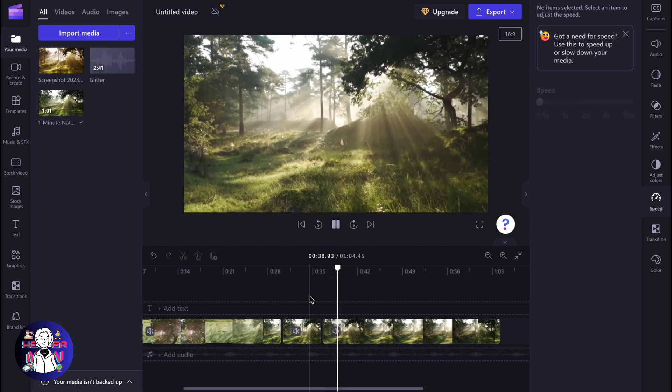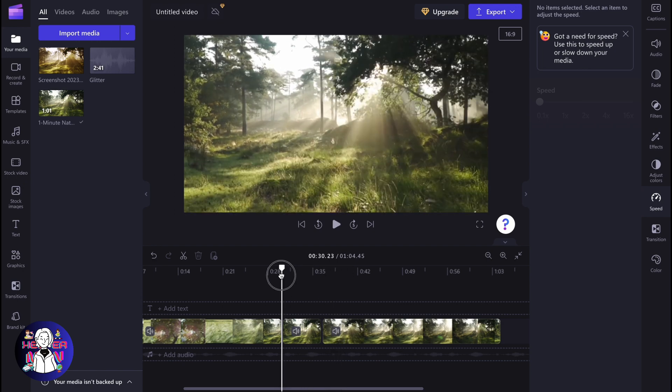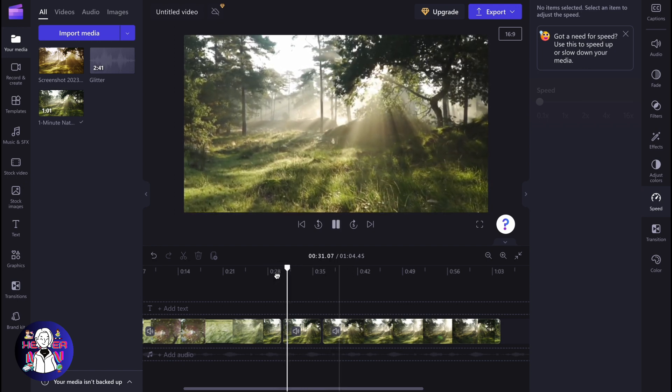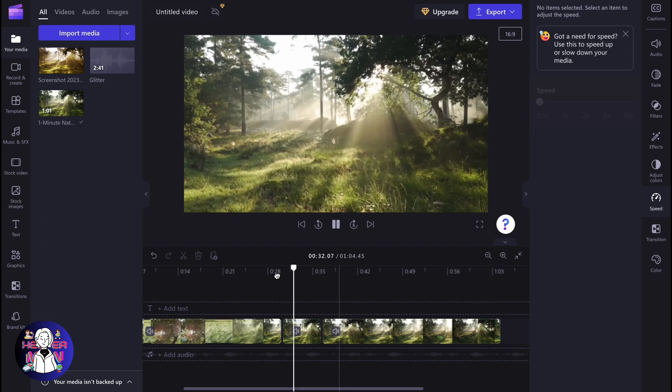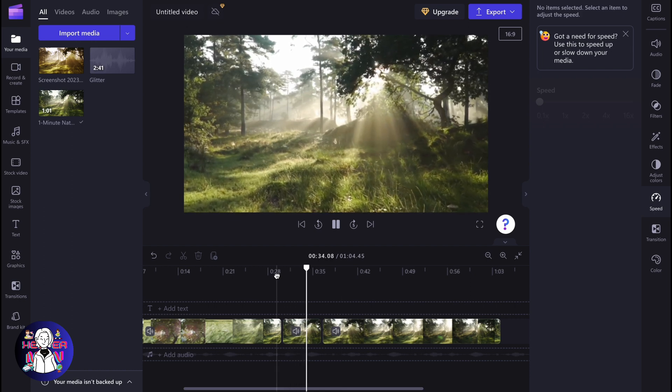So this is the easiest way of how we can create a slow motion video in Clipchamp. Hope this video helped you out.